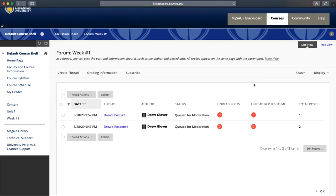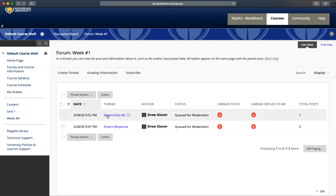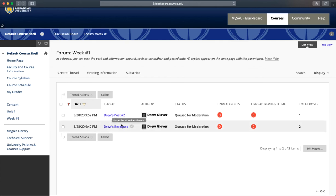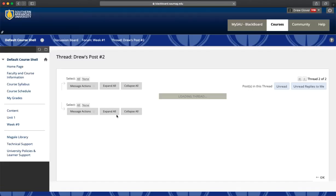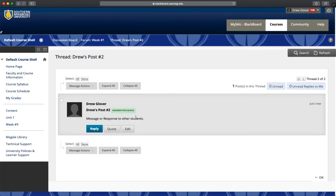If you want to reply to a post, all you need to click is the thread's title. Usually it's the student's name or Drew's response or something like that. Click on one of those. You'll be able to read their original message and then click Reply.